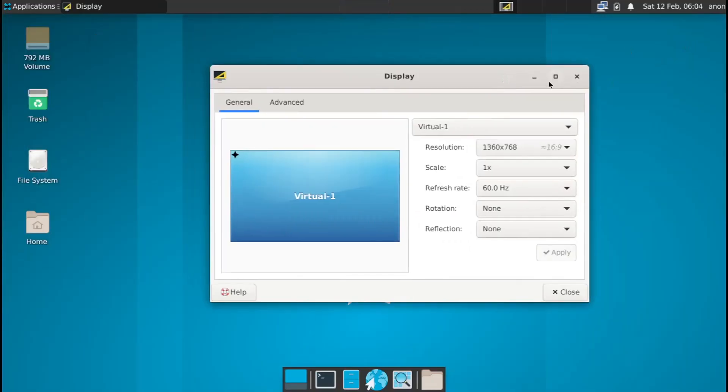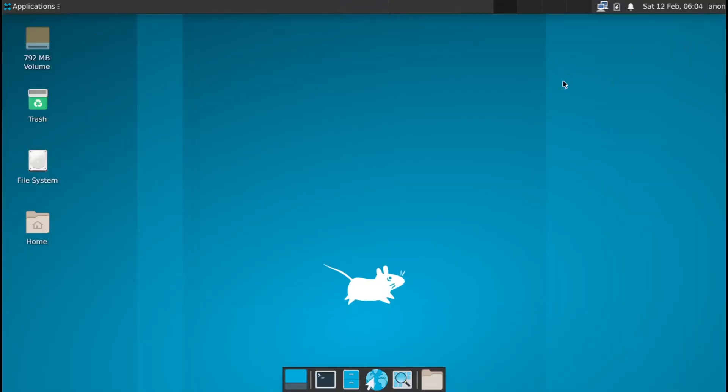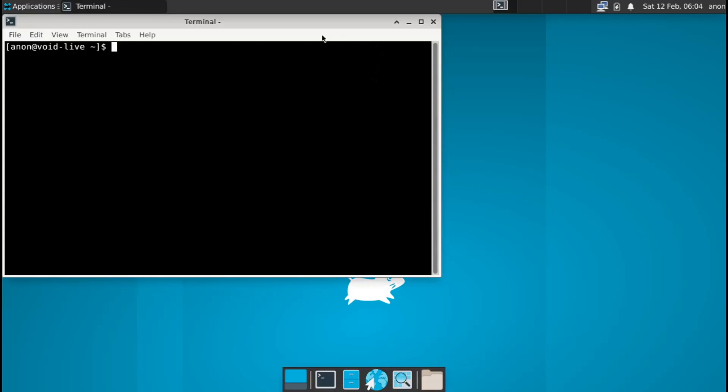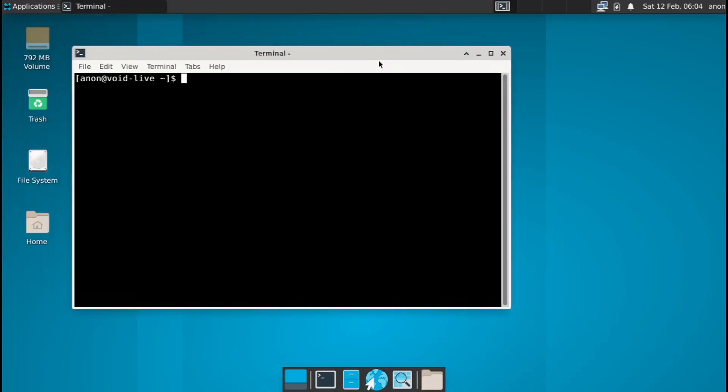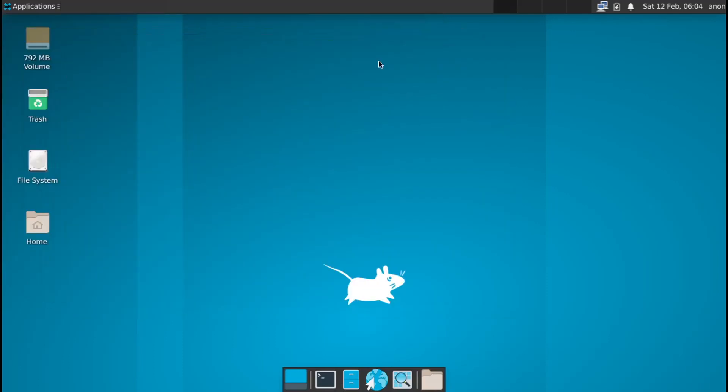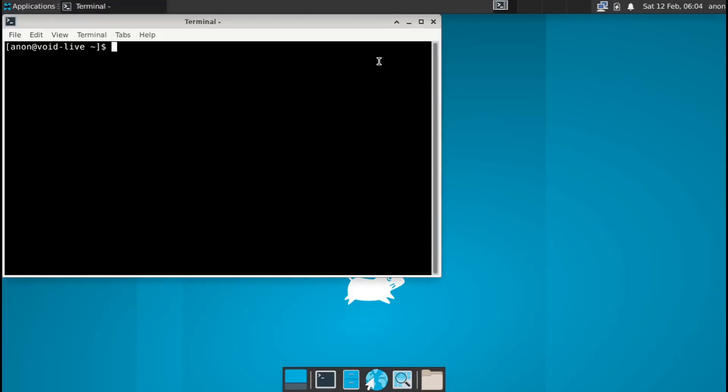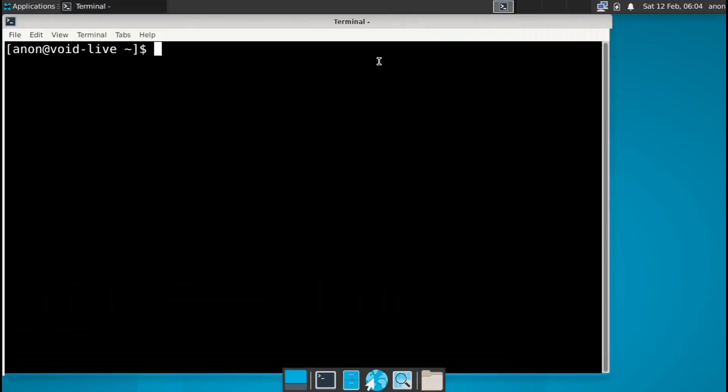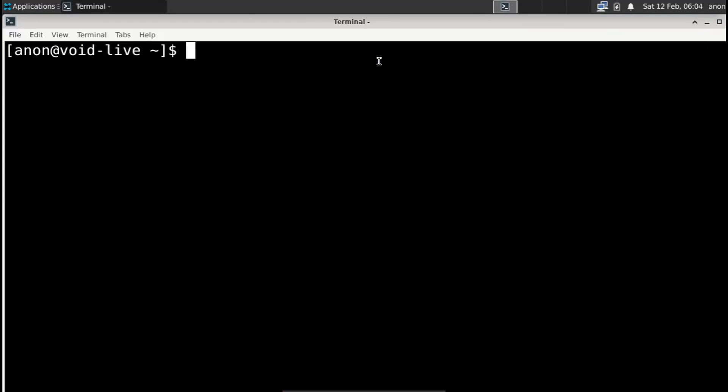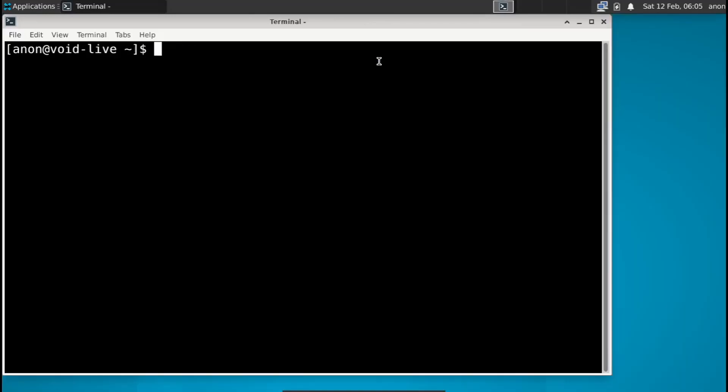So as you can see, I'm in the Void live environment now and it's really minimal. Let's open the terminal, and you can open the terminal as well using Control Alt T. Let me zoom in so you guys can see stuff better. And let's switch over to the root user. And the password for the root user is V-O-I-D-L-I-N-U-X, Void Linux, no capital.